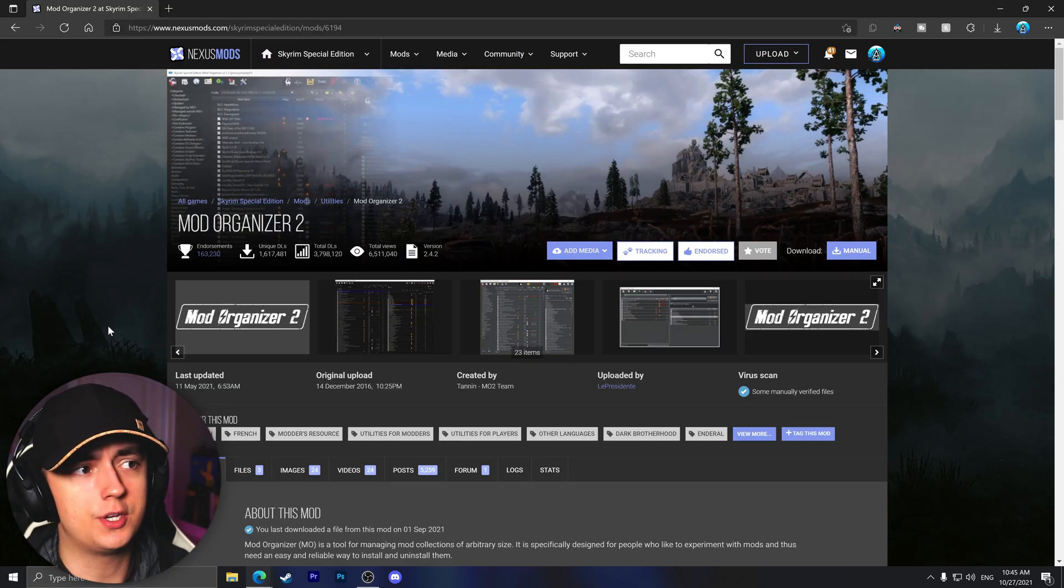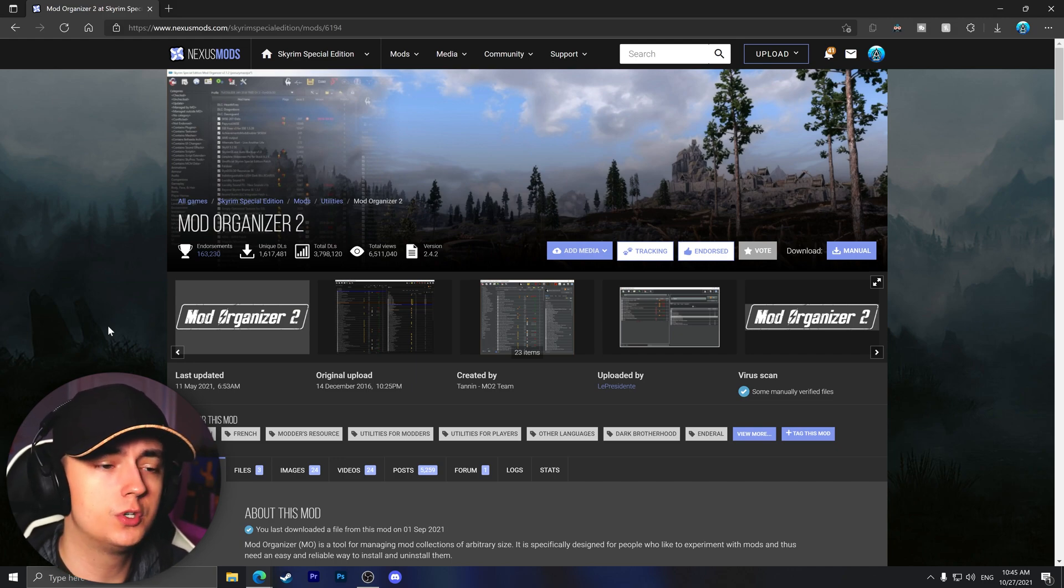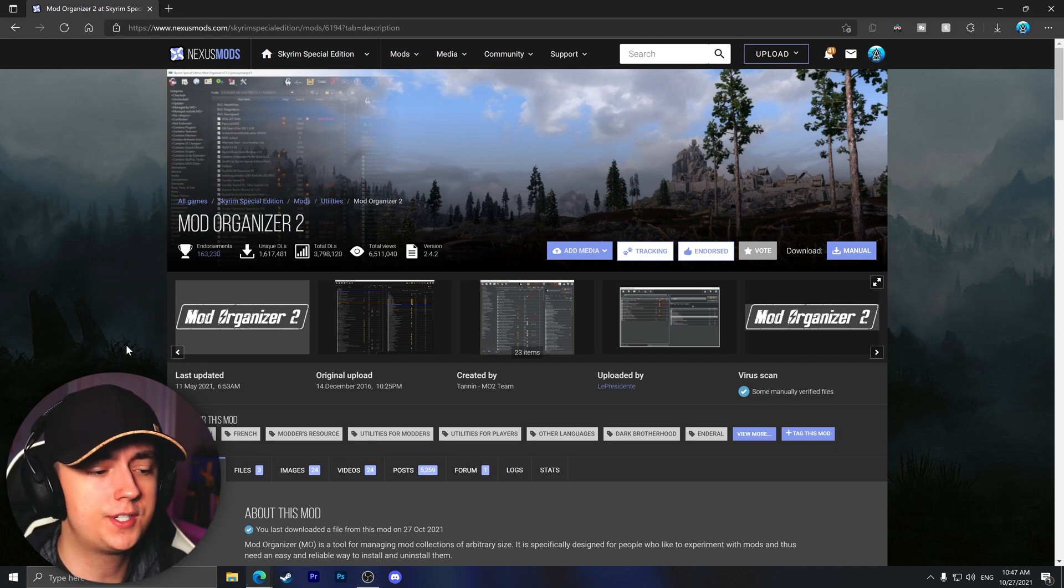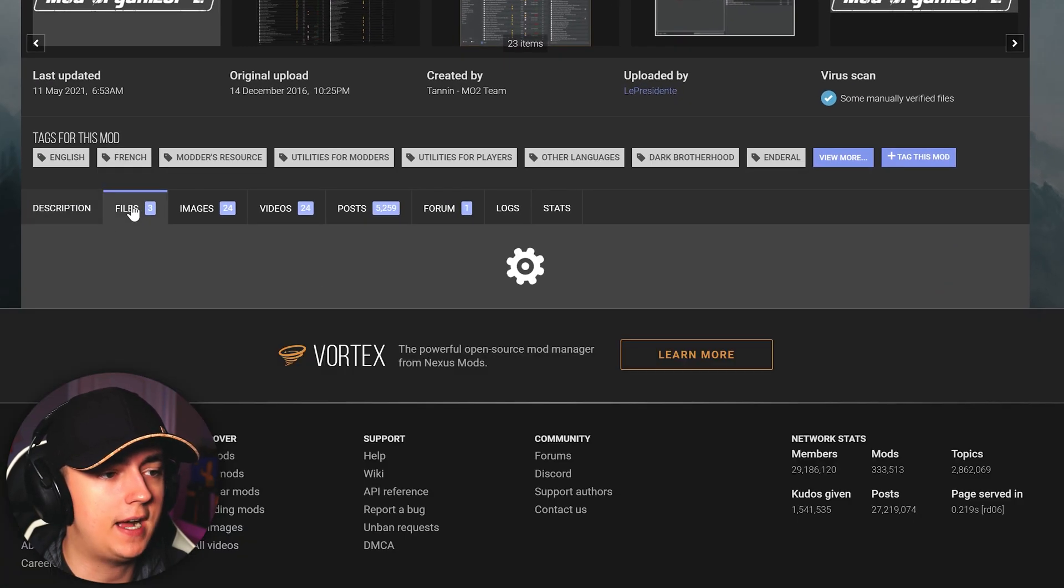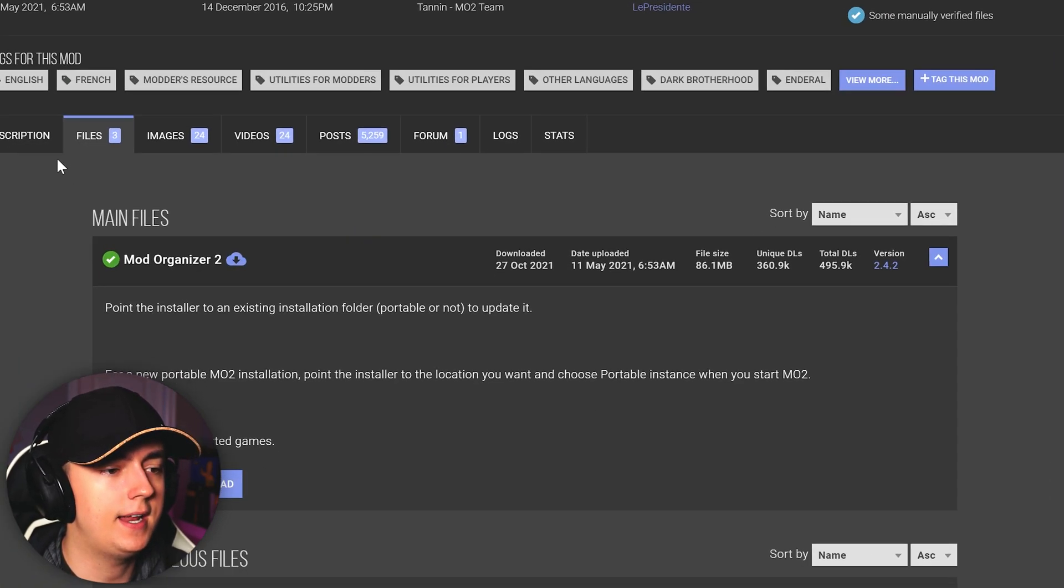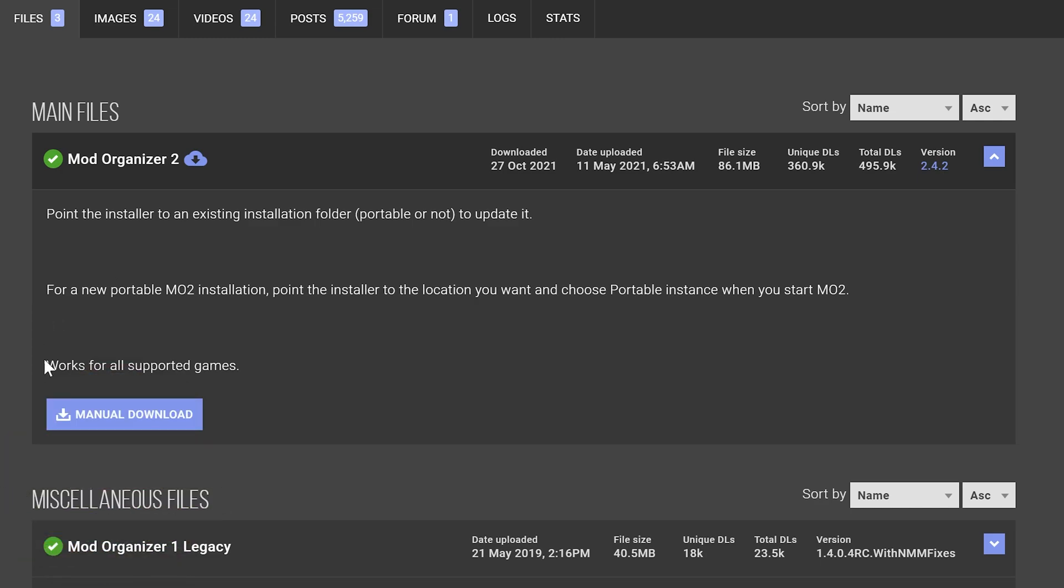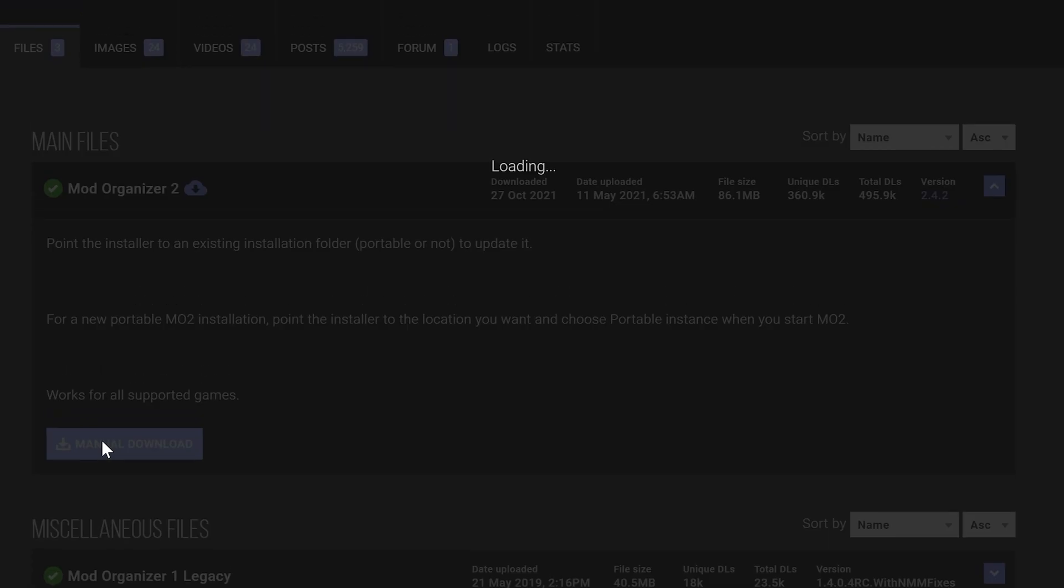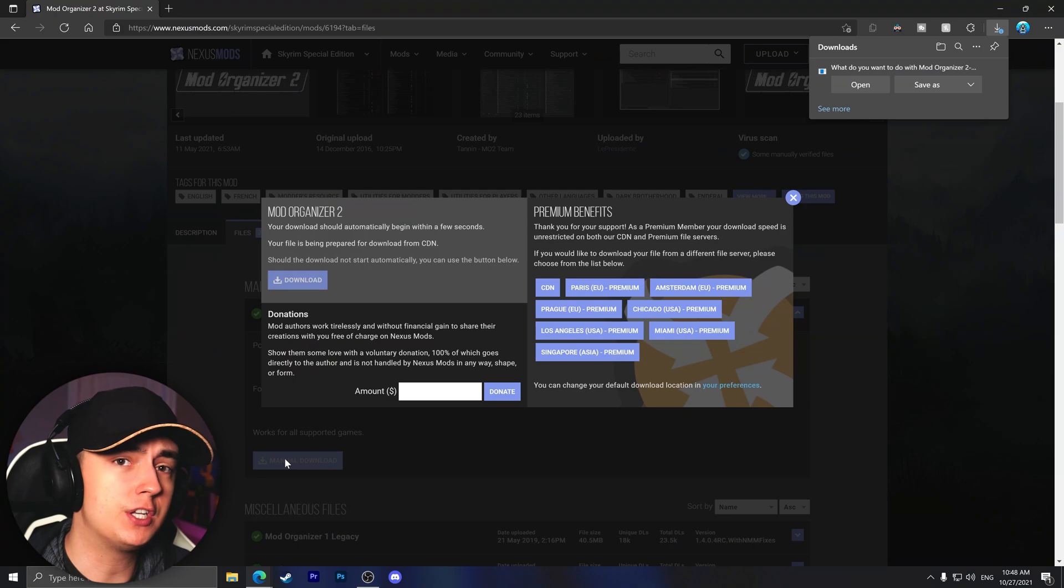So to get started, go to the Nexus Mods page for Mod Organizer 2, which will be linked down in the description below. Once here, you'll want to head down and go to the files tab. Here you will see the main file for Mod Organizer 2. All you have to do is simply click manual download and it will prompt you to then download it.